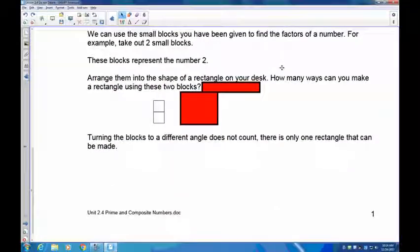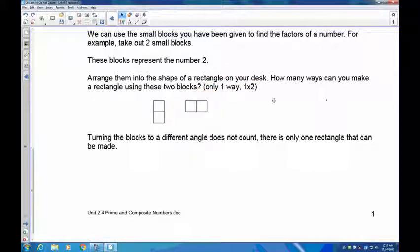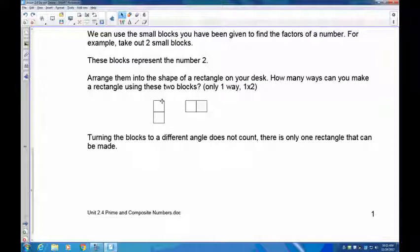Let's start with the number two. Take out your small blocks, arrange them on your desk, and draw the rectangles you can make out of two squares. You should notice there are only two ways of doing this — but turning the rectangle 90 degrees gives you the same shape. This one by two here is the only rectangle, so the number two only has two factors: one and two.